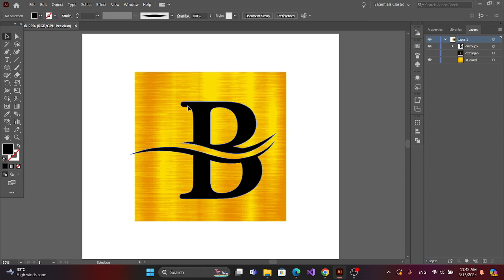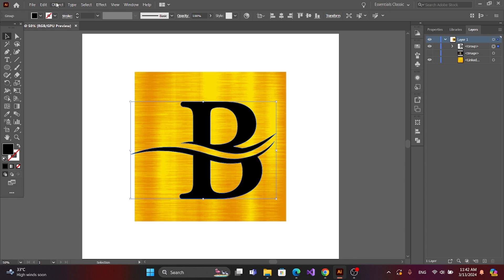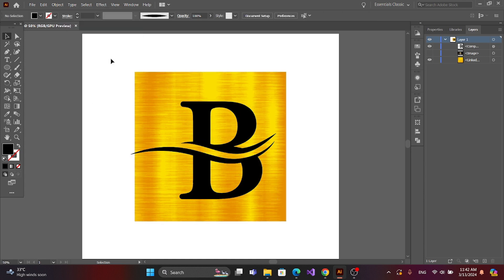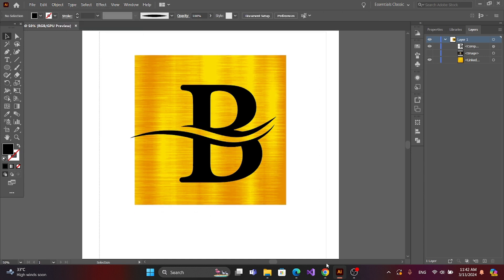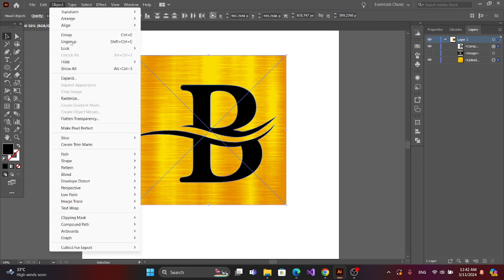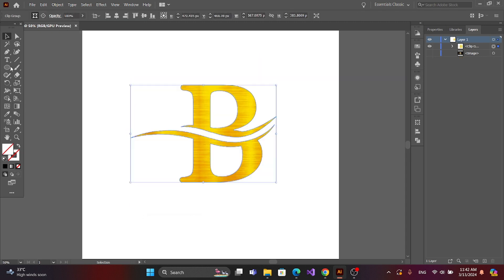Now select the text and go to Object, then Compound Path, and Make. Now select all, go to Object, then Clipping Mask, Make.